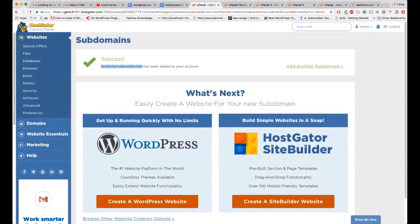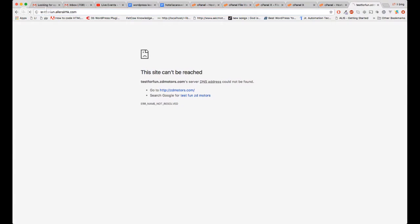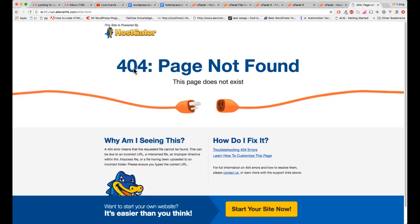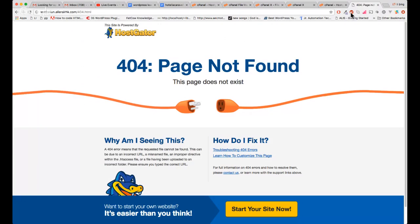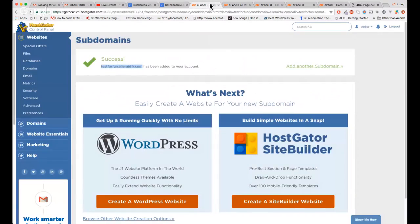'Test for fun' using that domain — it will give you a default page once it's working, because it's pointing to HostGator. HostGator needs propagation time to recognize the name servers and the subdomain folders. It takes time for the internet and servers to propagate, so after that you just upload your files to that folder.